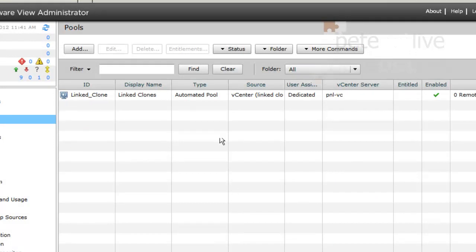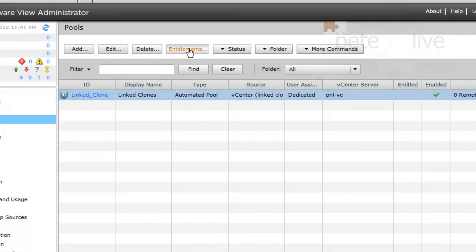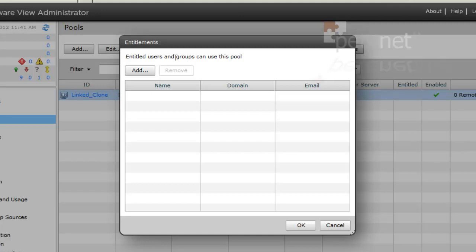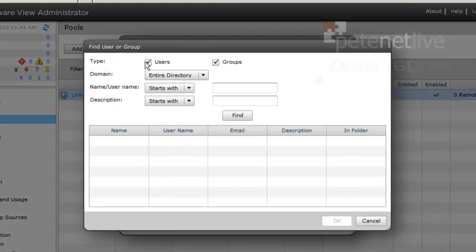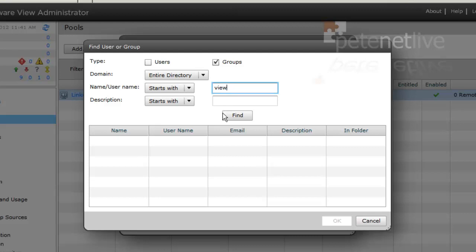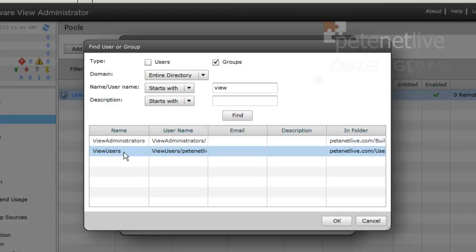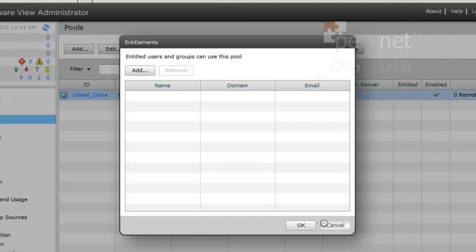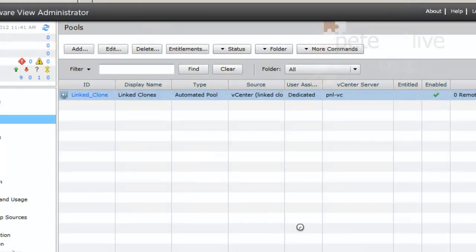Okay, now I've got my pool, but nobody can use it until I entitle them to do so. So click Entitlements and click Add. And again, if you've watched the other videos, you'll know I created a group called View Users, and I'll give them entitlement to this pool.